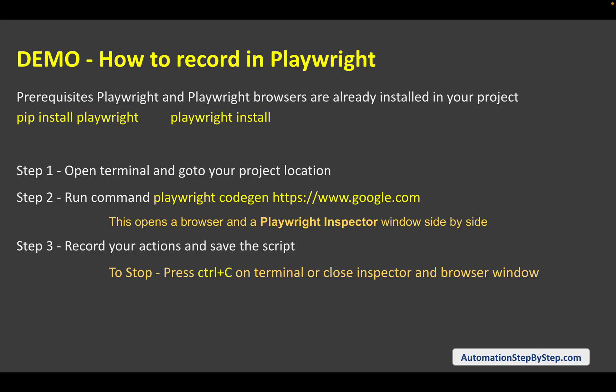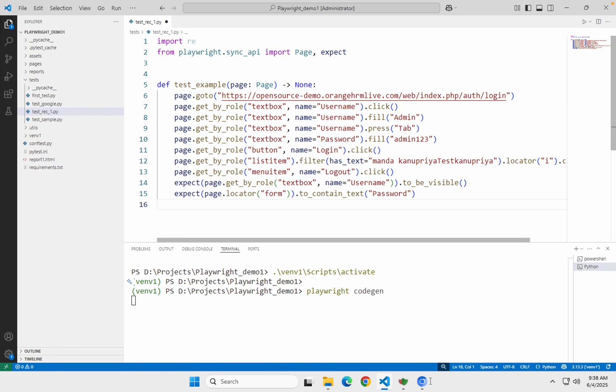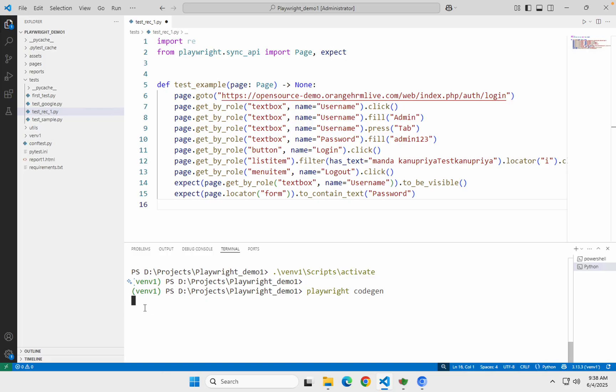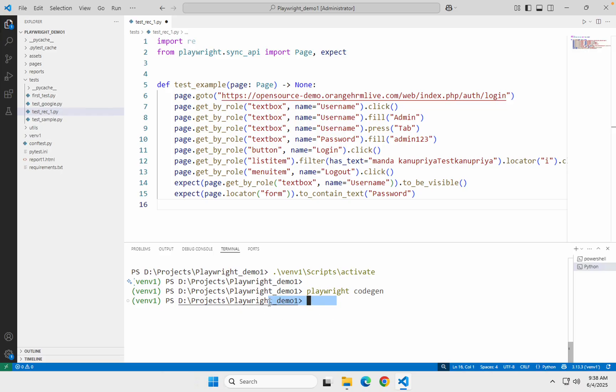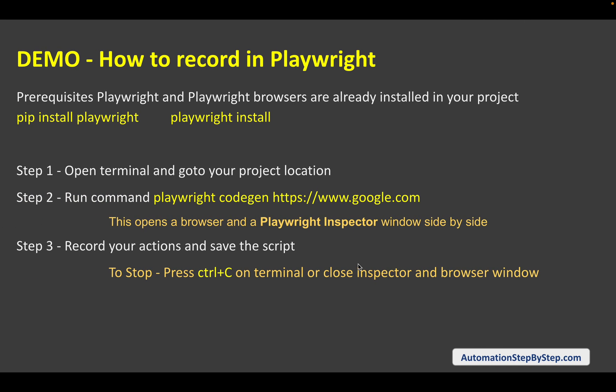To close the inspector window you can just close the inspector window and the browser window, or you can press Control+C on the terminal. If I press Control+C it will close the browser window and the inspector window. Or you can manually close both of them, and now we are ready to run it.